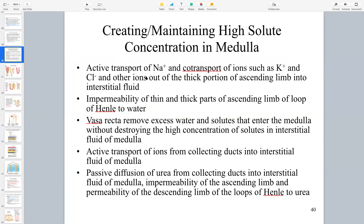Active transport of sodium and co-transport of potassium and chlorine and other ions out of the thick portion of the ascending limb into the interstitial fluid space helps create and maintain the high solute concentration in the medulla. The impermeability of the thin and thick parts of the descending limb to water means we pump out salts and no water follows. That's important because it allows us to just pump out salt - as the salt gets pumped out, there's no water to dilute it, so the salt exits into the interstitial fluid space, concentrating that surrounding fluid space.